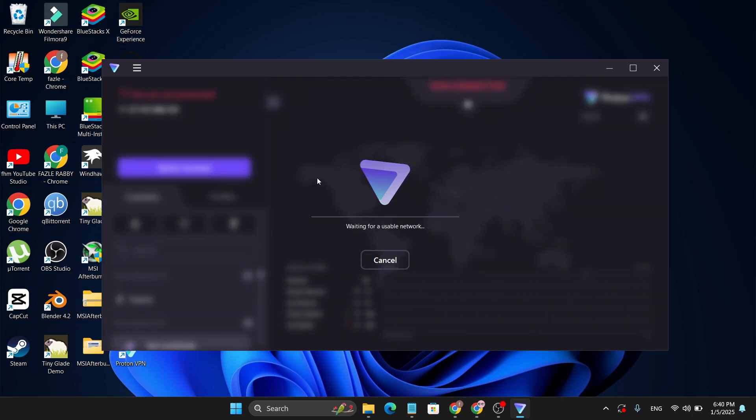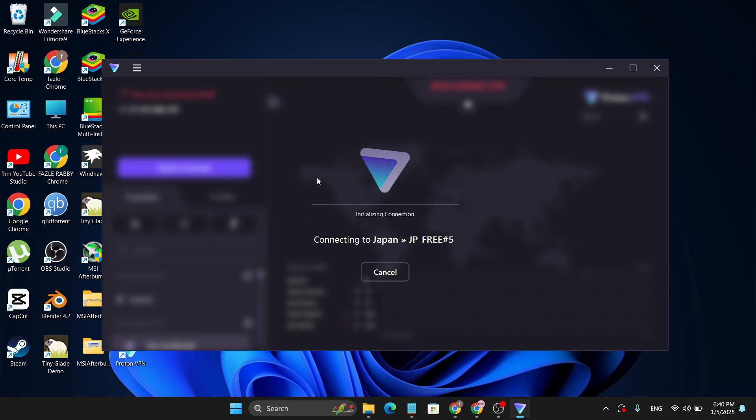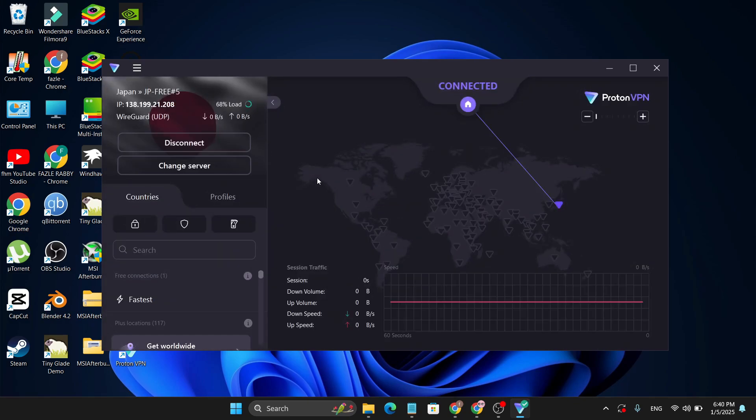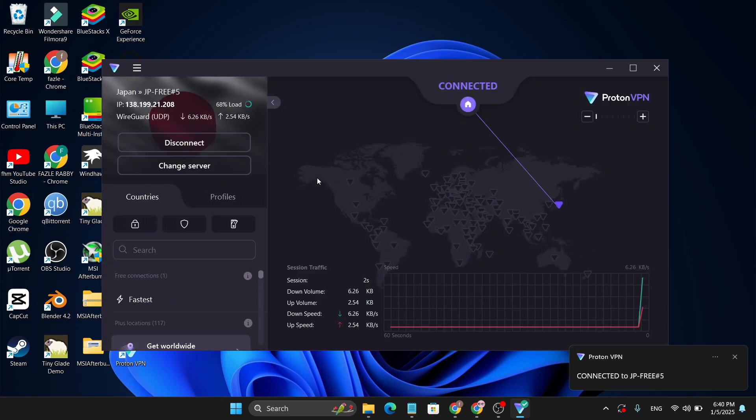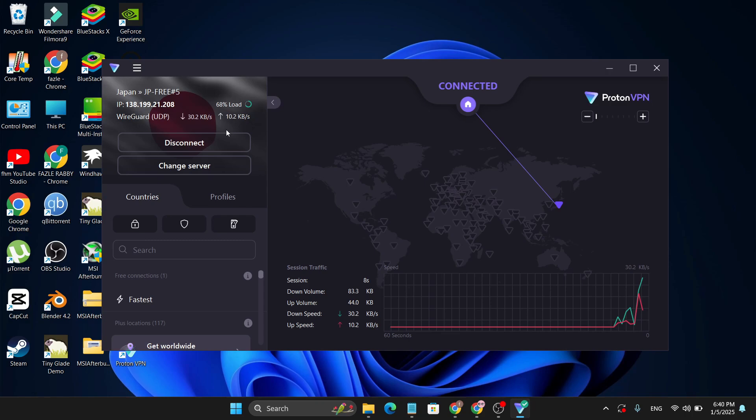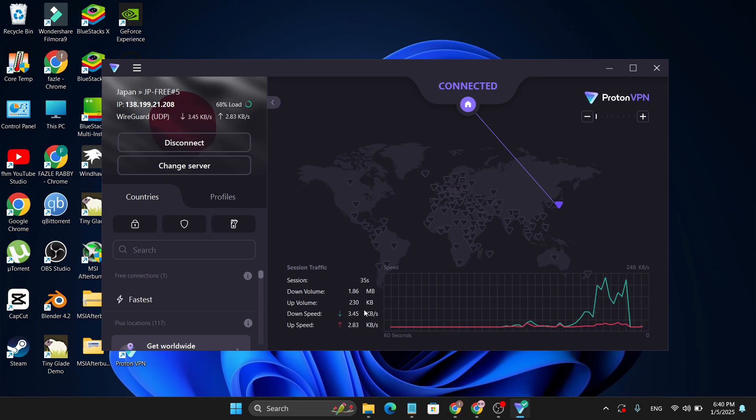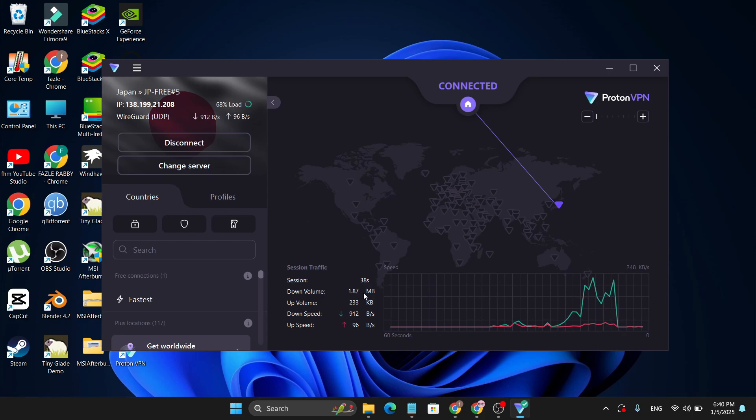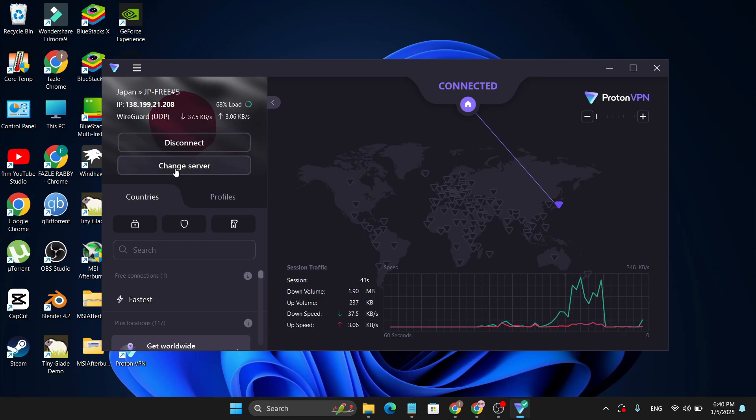Now as you can see, I have connected to a Japan server here. Now you can see the down volume and up volume speed on the server end, which is pretty good for my internet connection. And also if you want to change the server, you just have to click on Change Server.